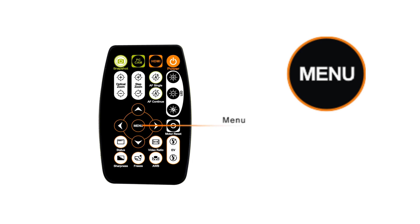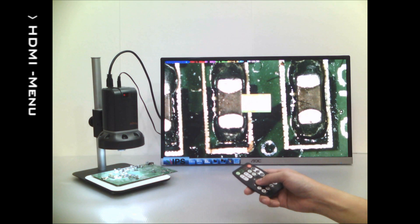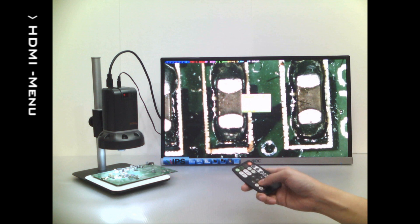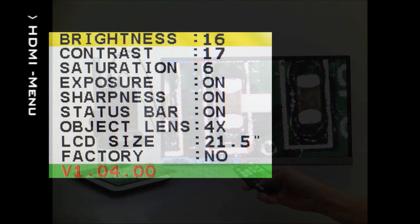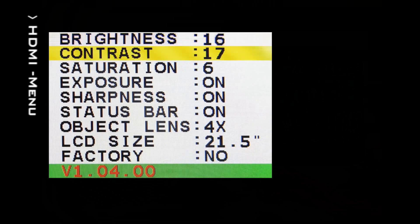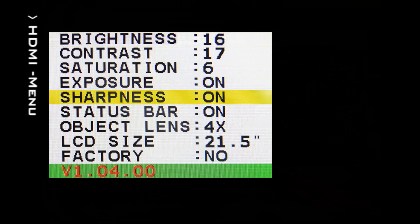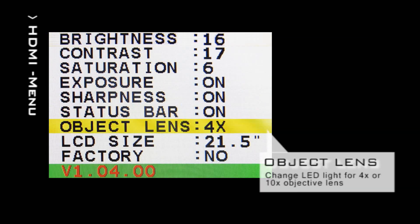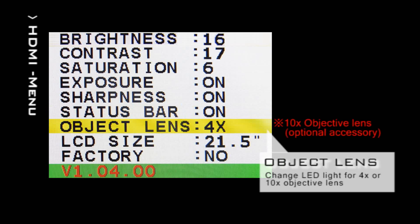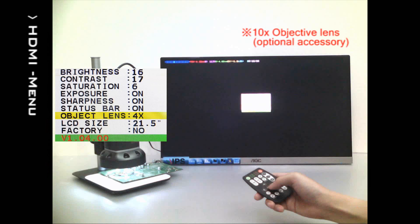When in HDMI mode, press Menu for the settings. In the Object Lens setting, you can select 4x or 10x magnification to switch the LED source accordingly.